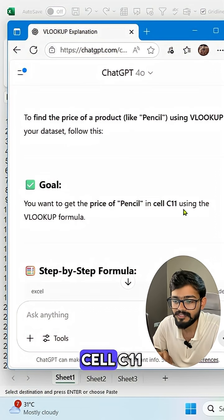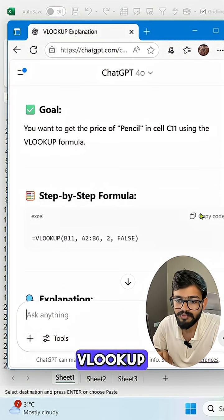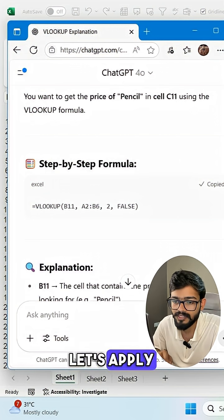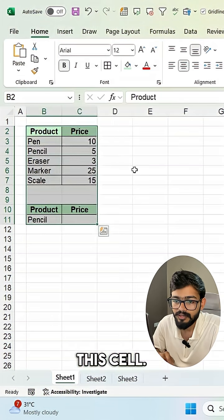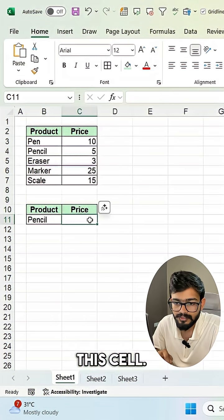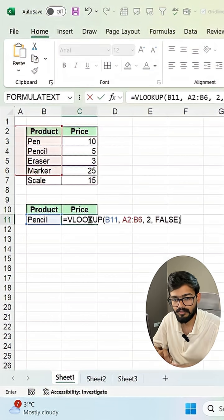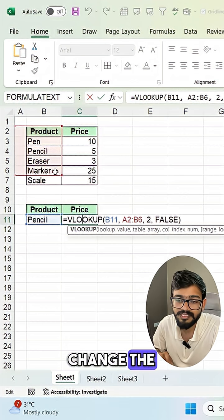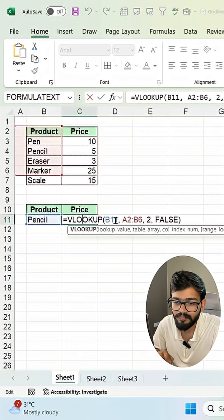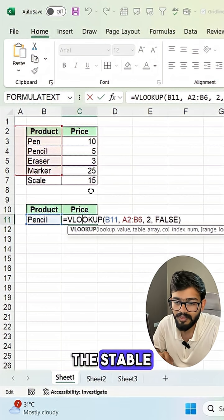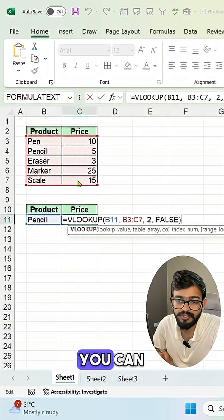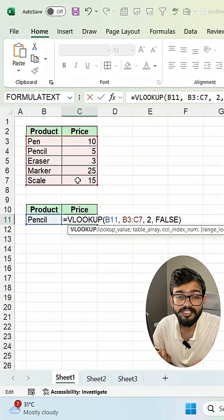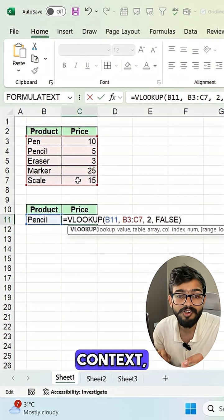ChatGPT gives us a formula to get the price of 'pencil' in cell C11 using VLOOKUP. I copy the formula and apply it in the cell, but right now we're not getting the correct result because we need to change the table array range.